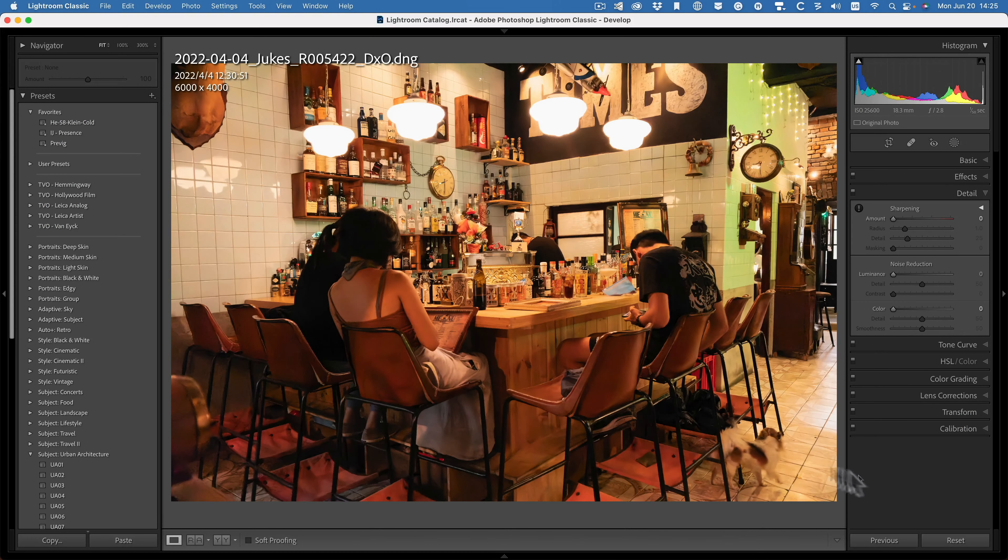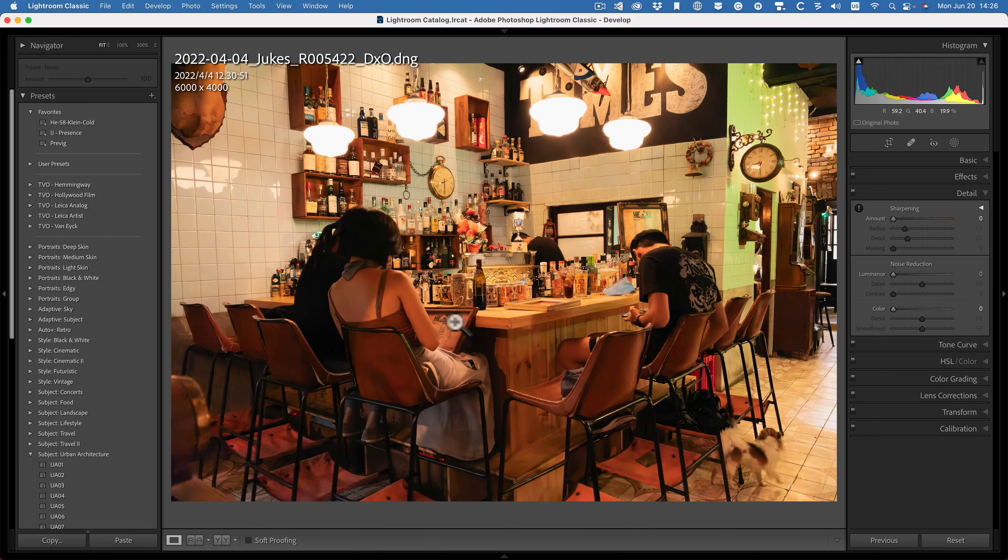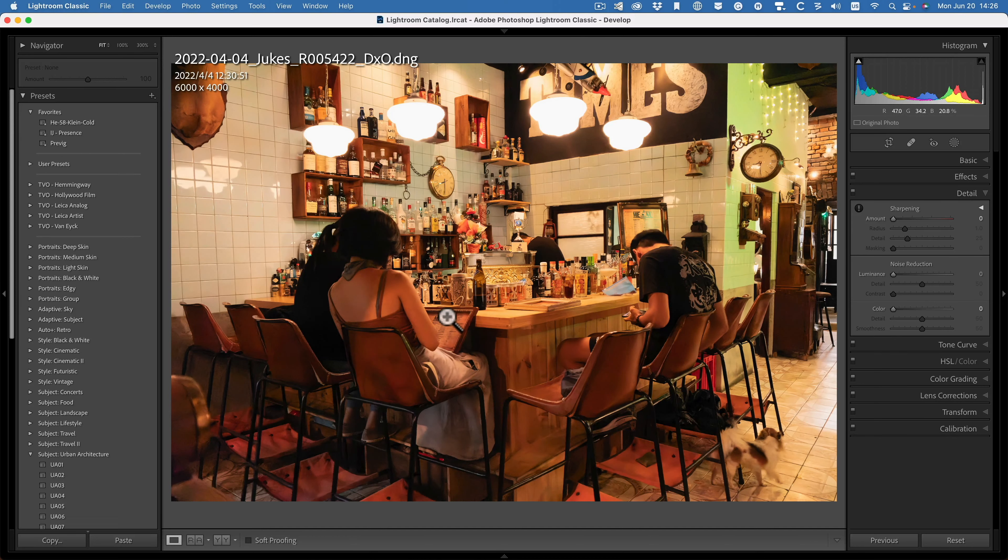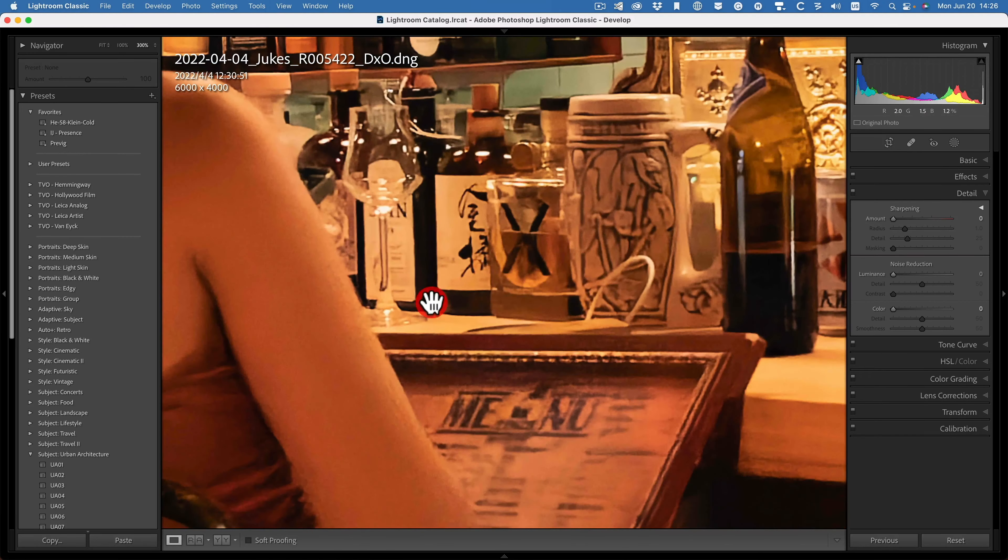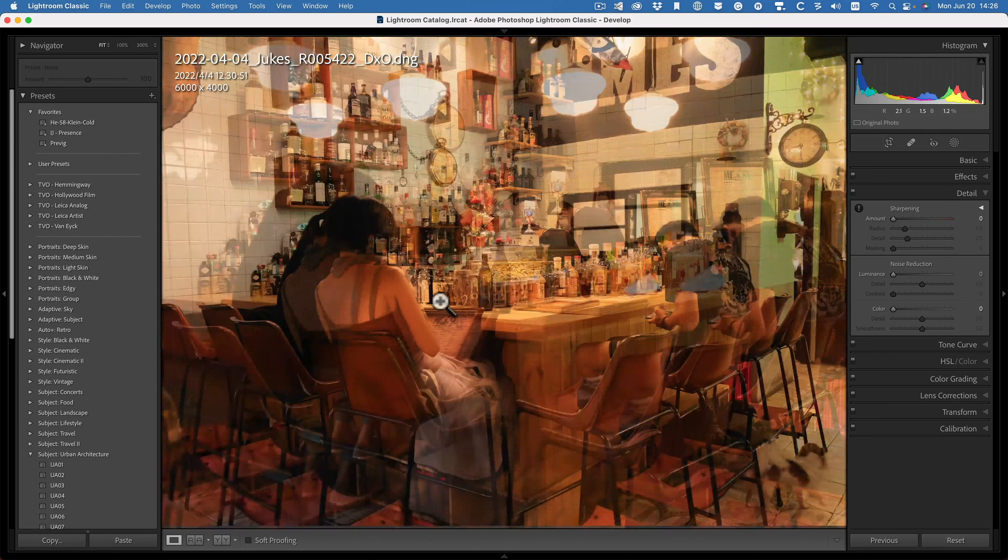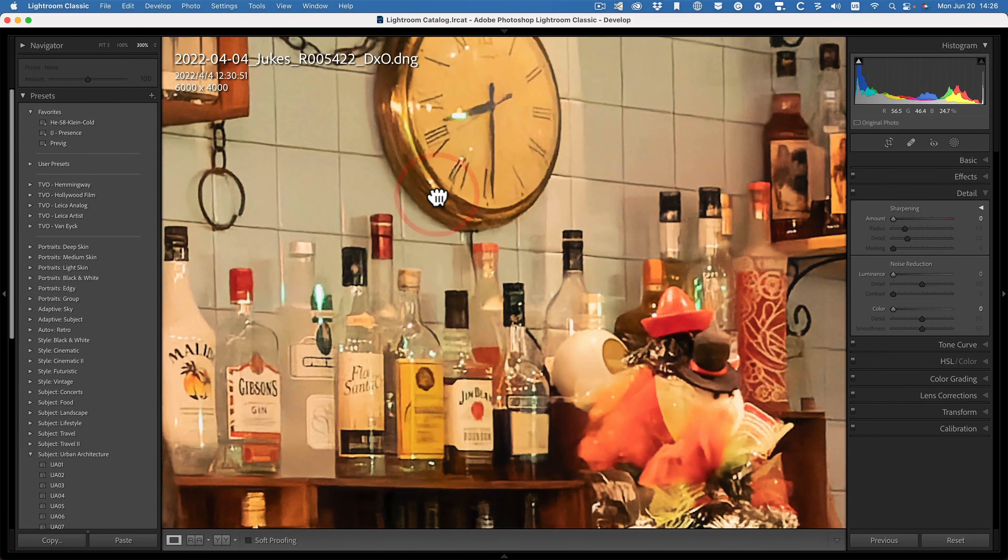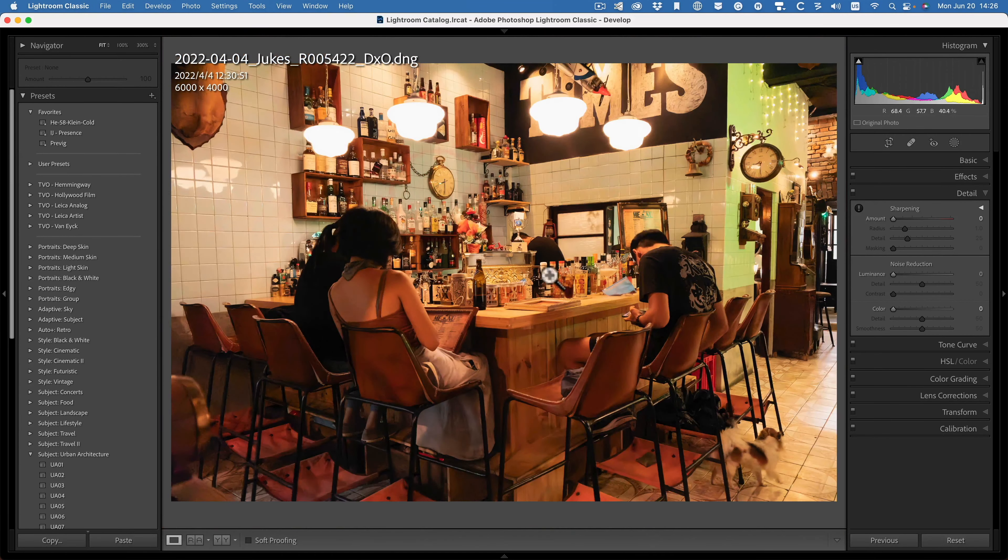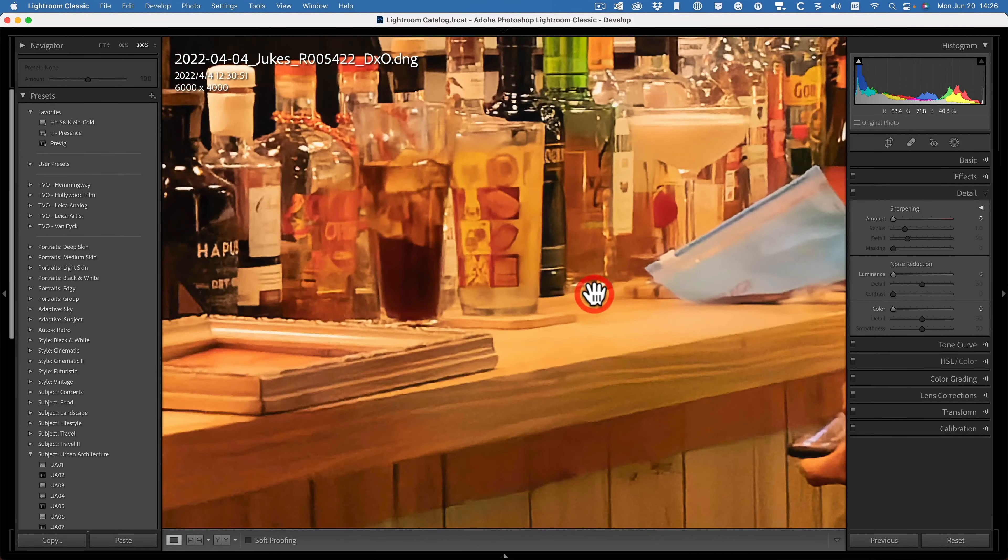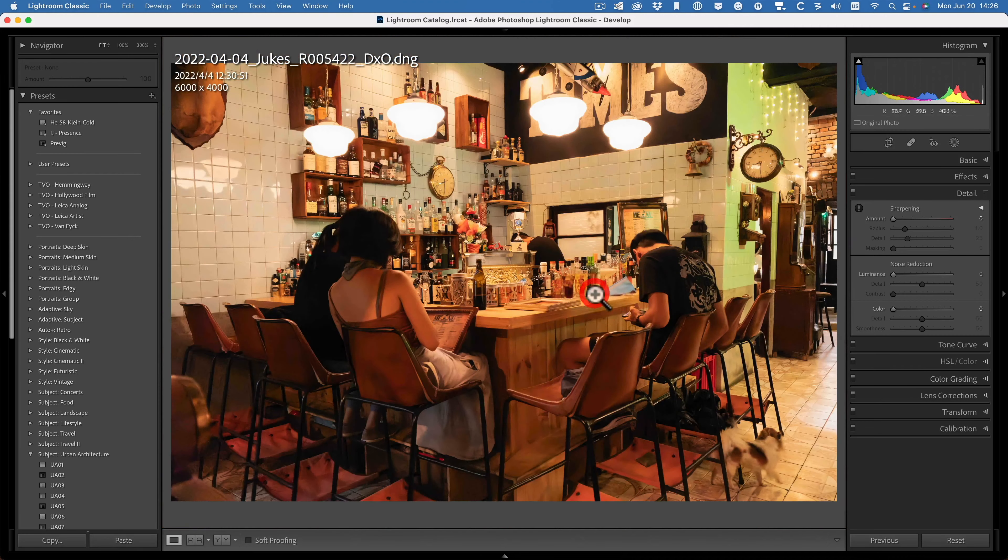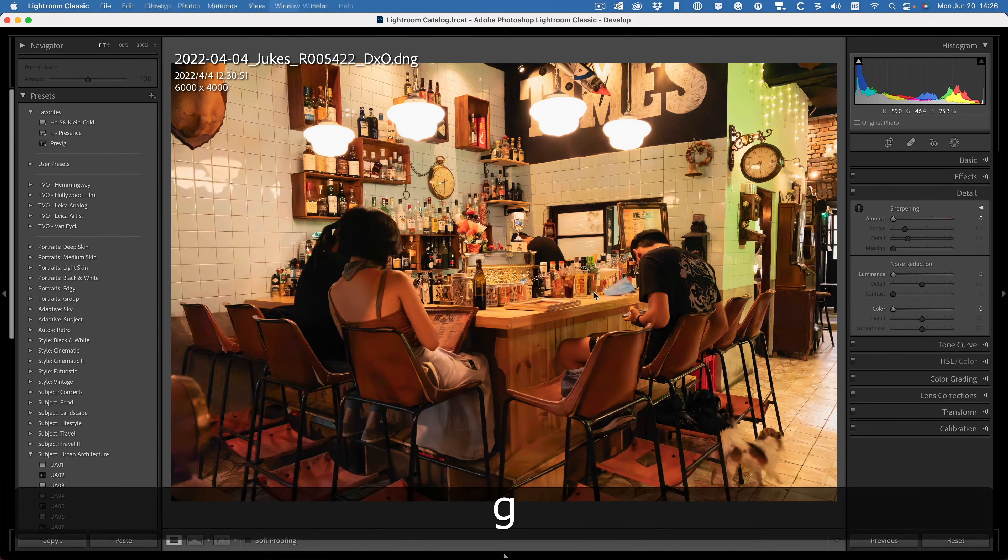This is back inside of Lightroom now. So this is the image that was exported from DxO. So let's have a look. Zoom in a bit closer. OK. All right. I think it's looking pretty good. Let's compare them.